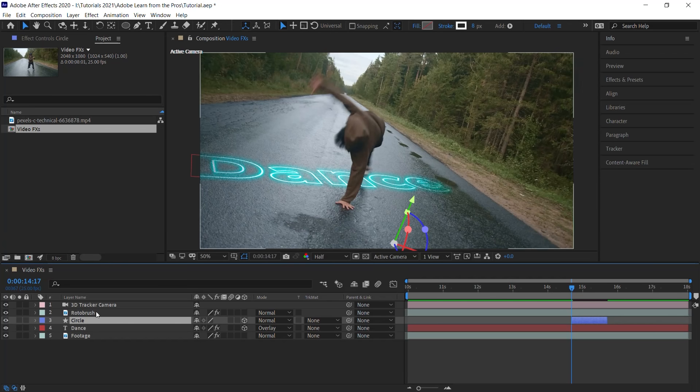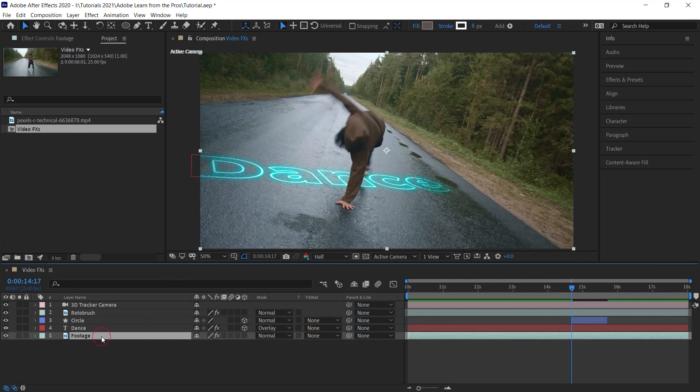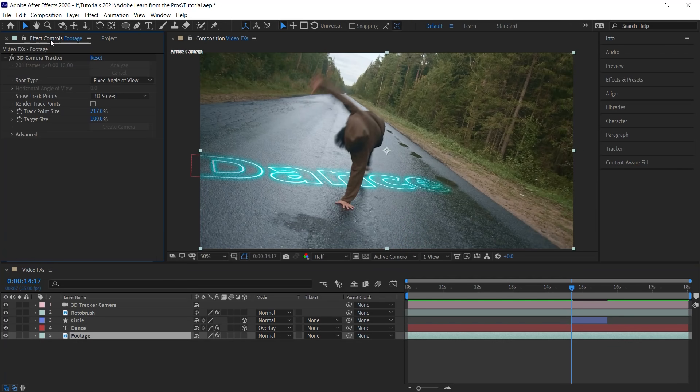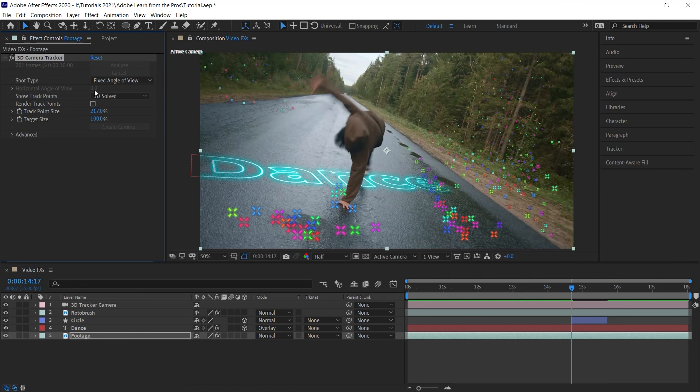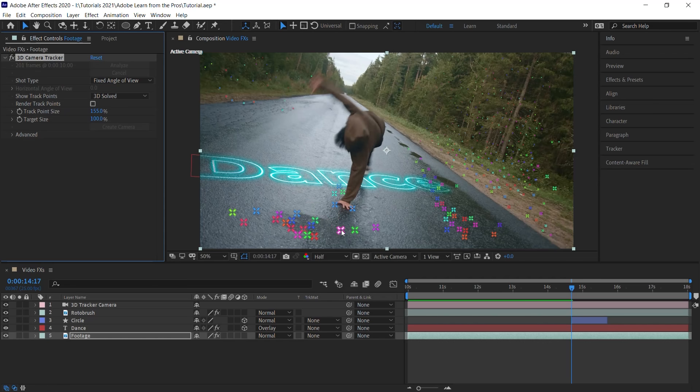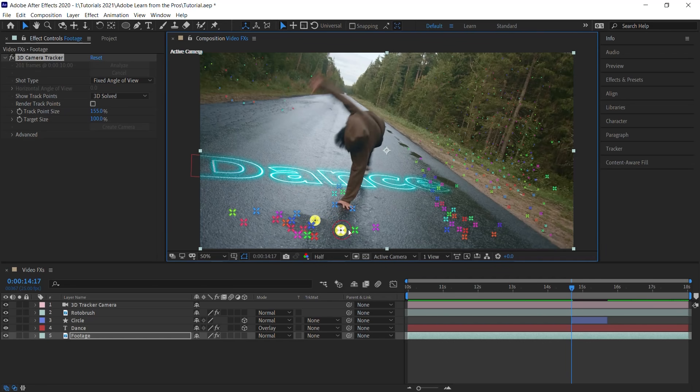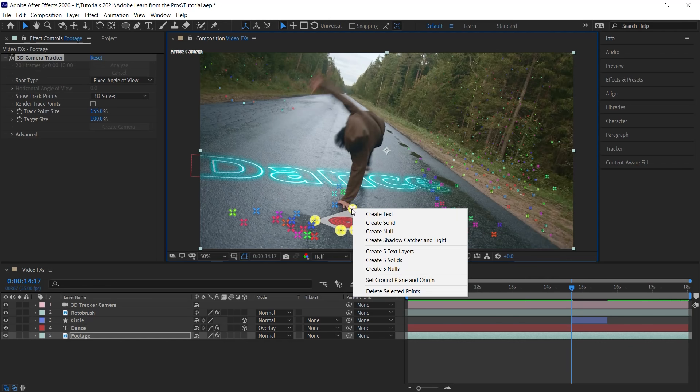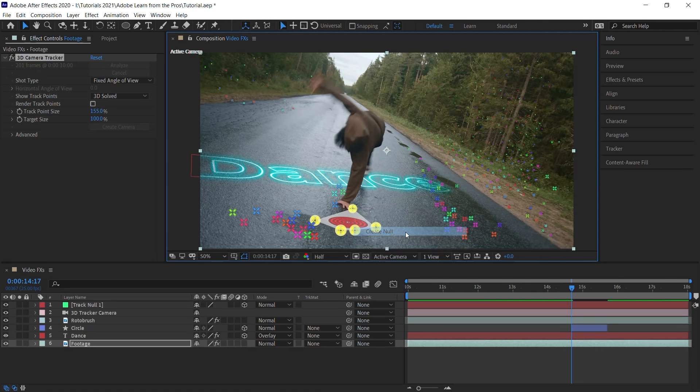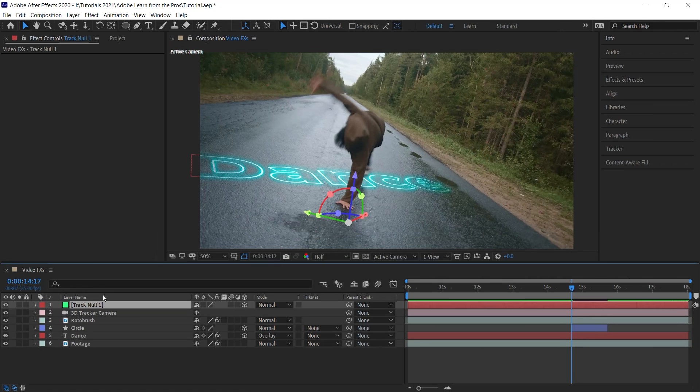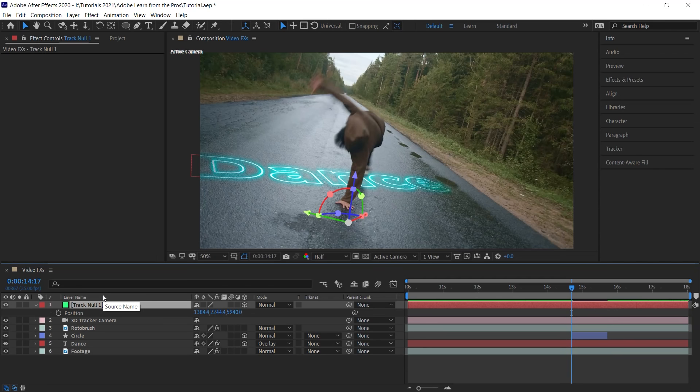Now let's go to the footage layer. Go to the effect controls window. Select the camera tracker effect. And what we'll do now is let's go ahead and generate a new target. Let's right click and let's create a null. Now let's go to the null. Hit P for the position property. And let's copy the position values.